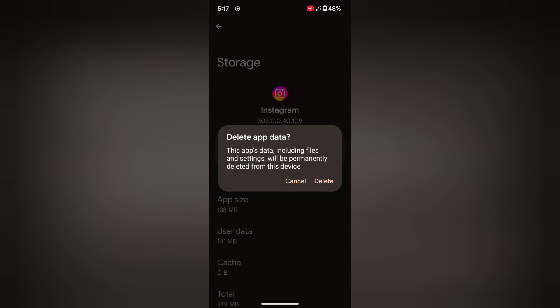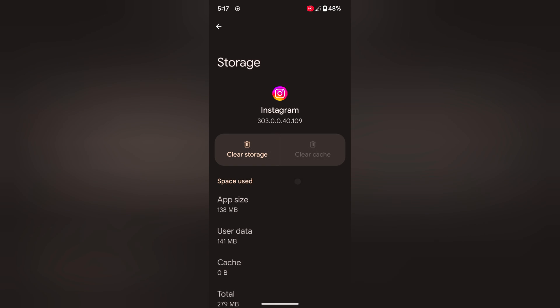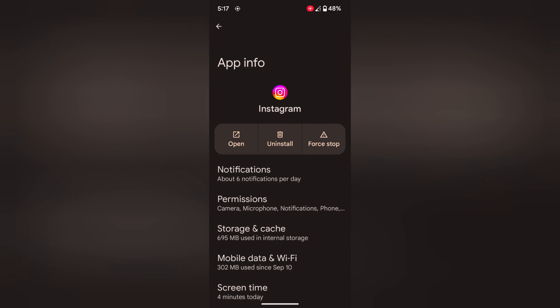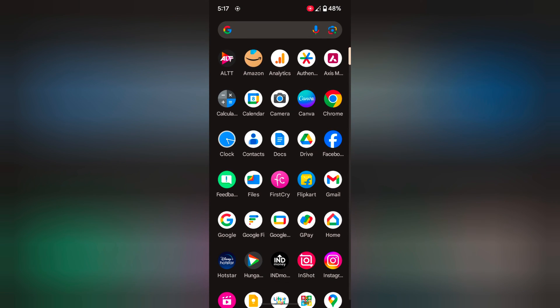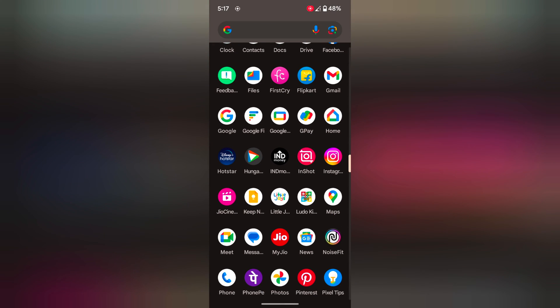Tap on delete to delete all Instagram data or clear data on Instagram app. You can quickly access any app settings. Open an app drawer.